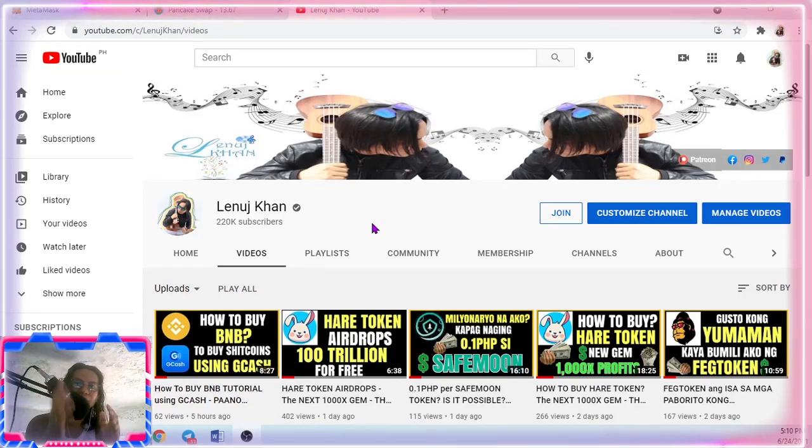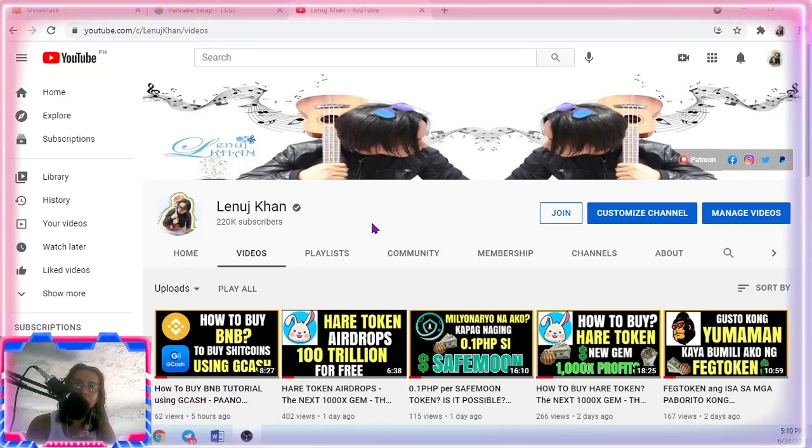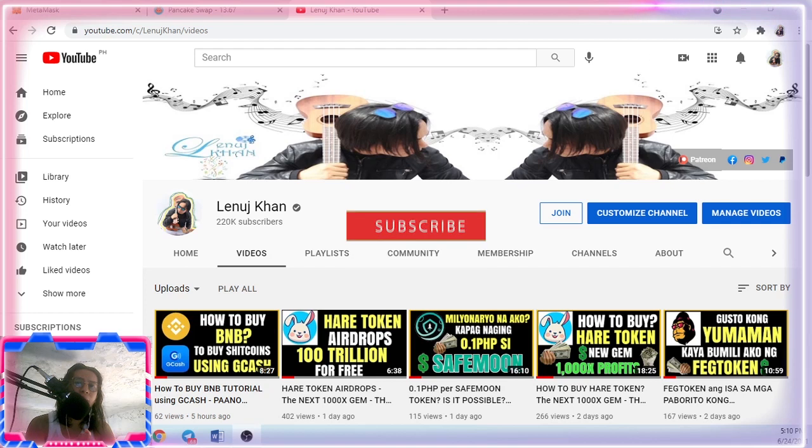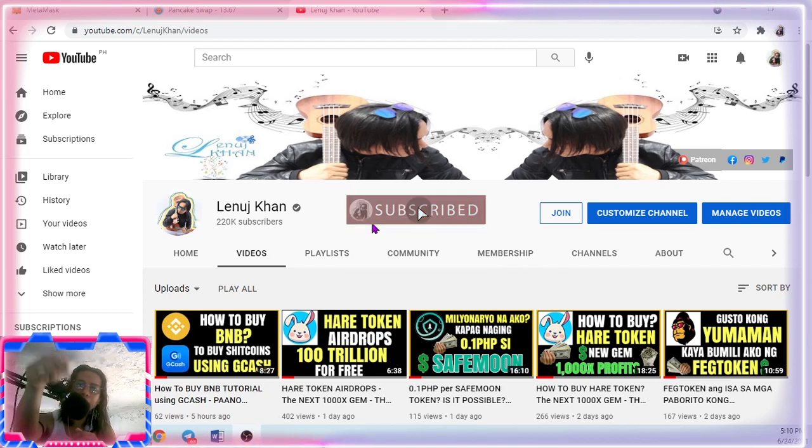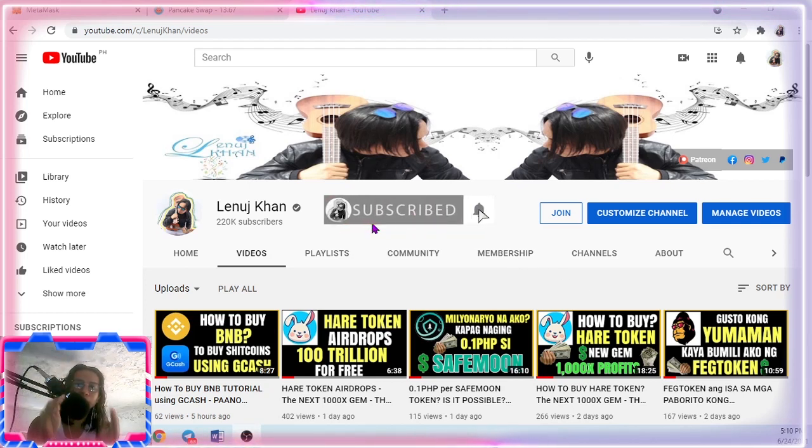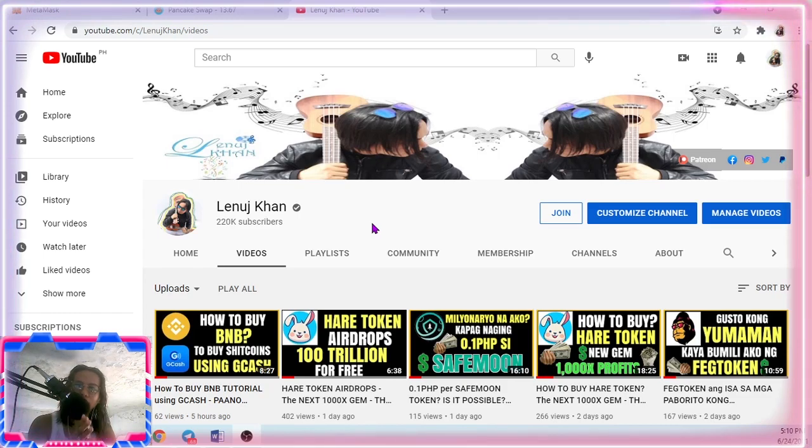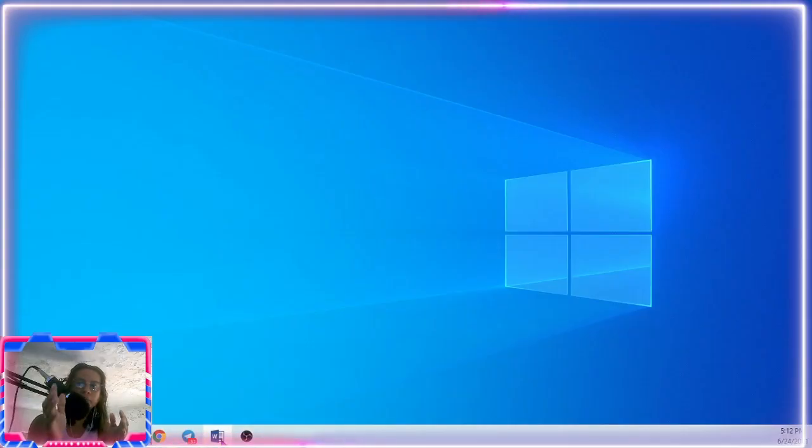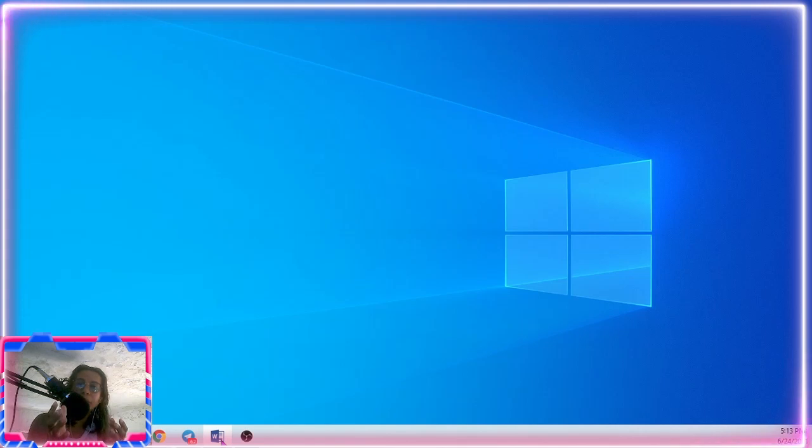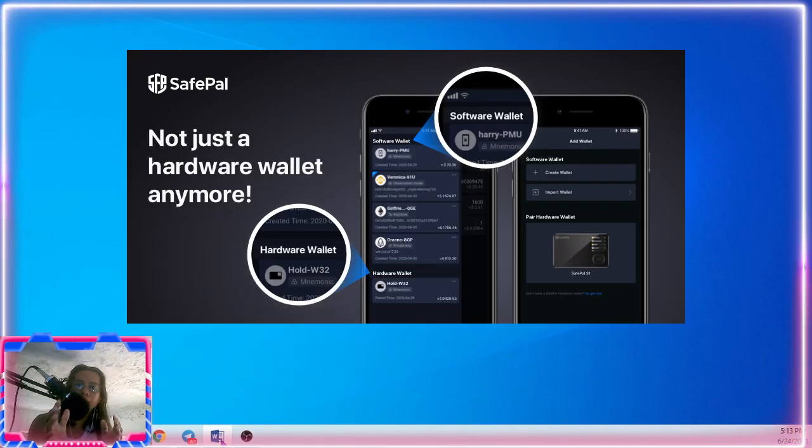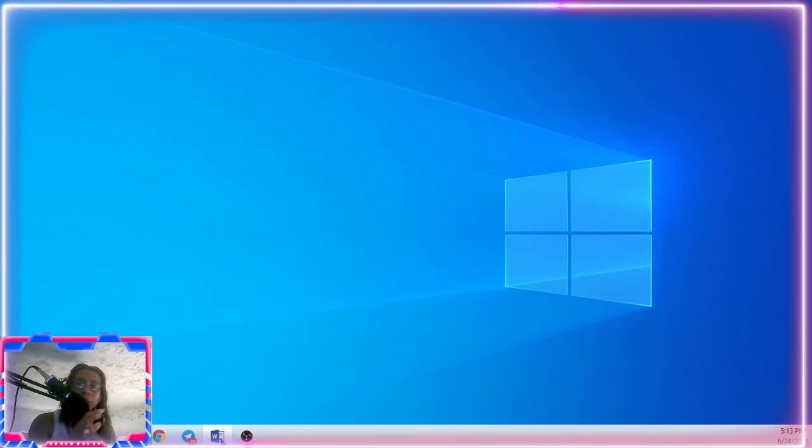What's up guys, this is Lenny Khan and welcome back to my YouTube channel. If you are not yet subscribed, please subscribe and turn on the notification bell because that helps a lot to grow my YouTube channel. For today's video, I will show you how to create a simple wallet where you can buy and sell or hold any cryptocurrency.